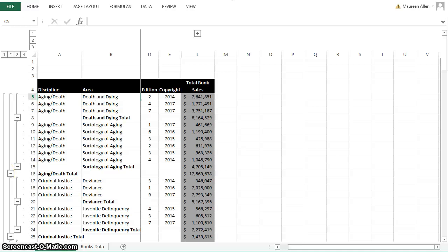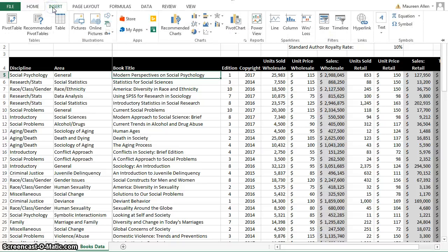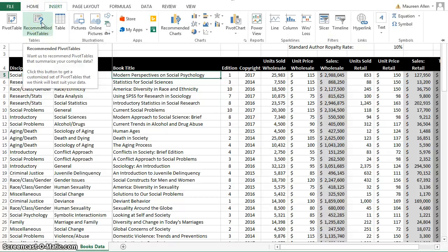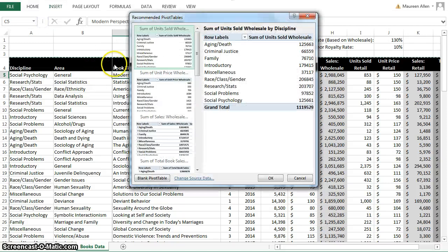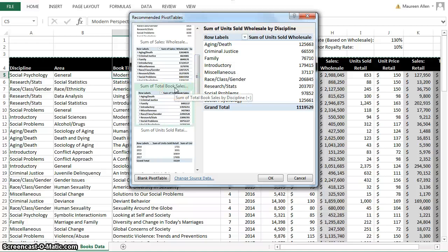In Chapter 5, Exercise 2, you need to change to the Books Data Worksheet, then create a pivot table. Make sure you're in the Books Data Worksheet and under the Insert tab, click on Recommended Pivot Tables — this is new in Office 2013. Select Sum of Total Book Sales by Discipline, scroll down to make sure you have the correct one, and click OK.